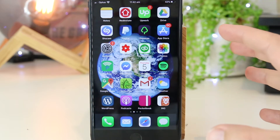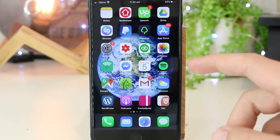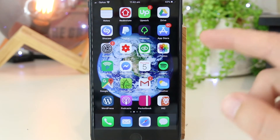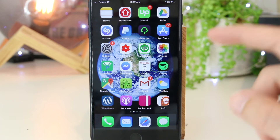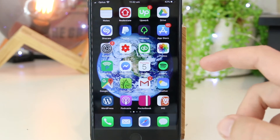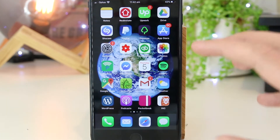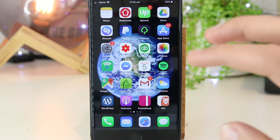Hey, what's going on everyone? In this quick video I'm going to show you how you can mirror videos on your iPhone or iPad device without having to download any third party apps whatsoever.